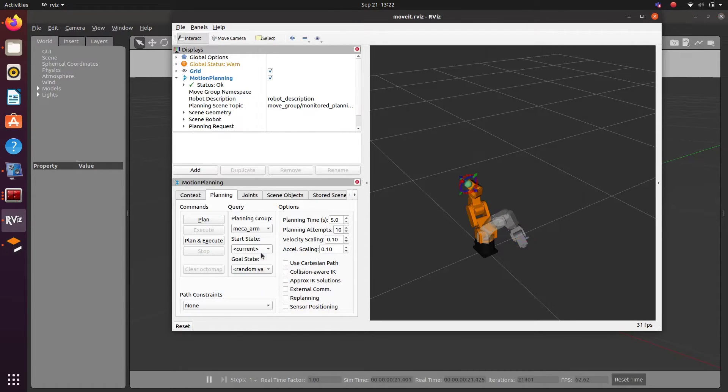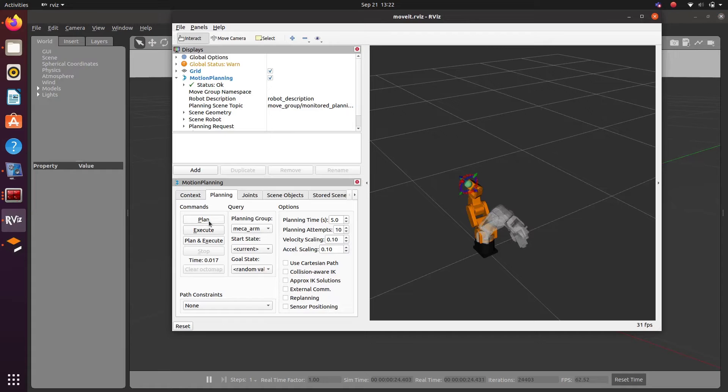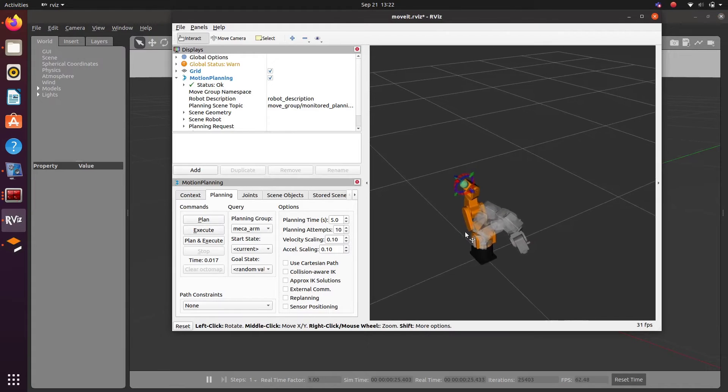We can test whether this is working or not. Give a random pose and try to plan.